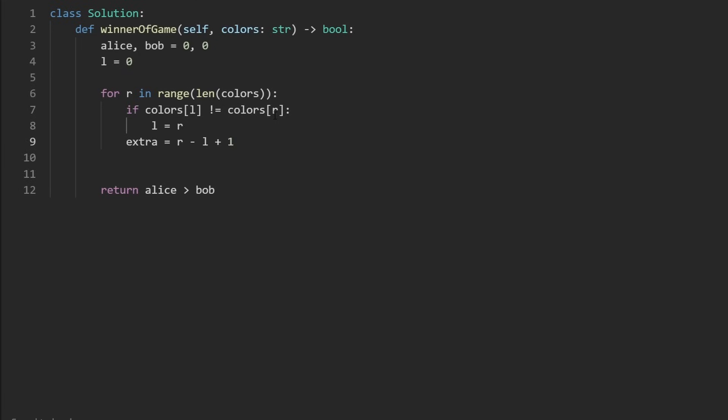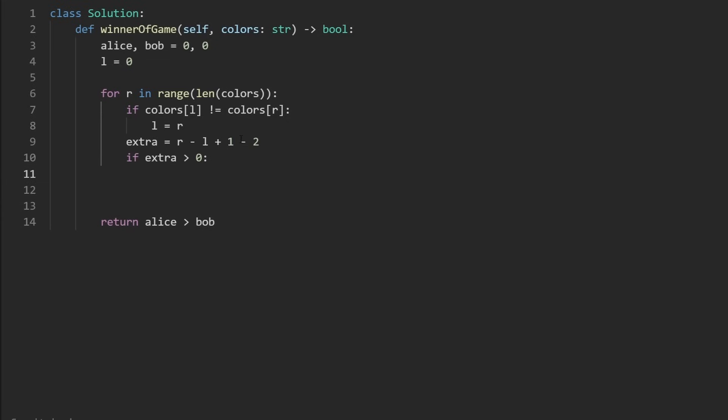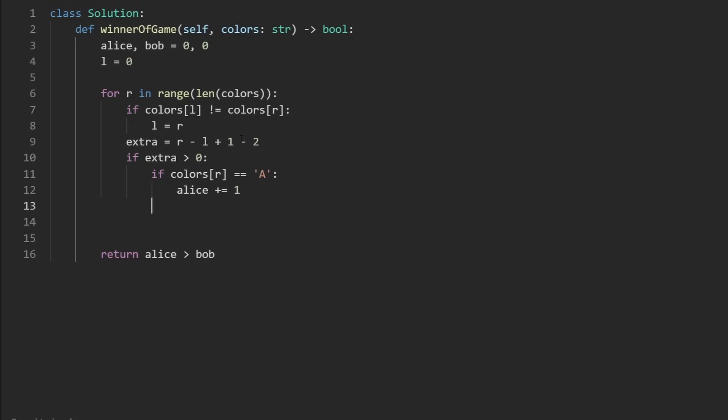Now, here, what we're going to do is calculate the number of extra characters. And how do we get that? We get the size of the window, which is going to be right minus left plus one. So that's the size of the window. What's going to be the number of extra characters? We know if we have three contiguous characters, subtract two, then we get one extra character. So pretty much we're going to subtract two, which is going to give us the number of extra characters. But only if extra is greater than zero. If it's not greater than zero, we don't have any extra characters. If it's negative, we don't have any extra characters. But if it's greater than zero, we do. Now, if the color at the index right or index left, because they're both the same, is equal to A, what do we do? Of course, we increment Alice. If it's equal to B, then we increment Bob. So pretty simple here. And that's pretty much it.